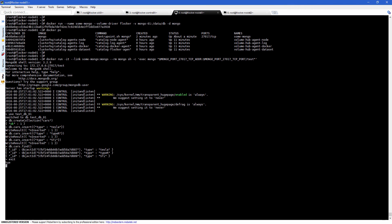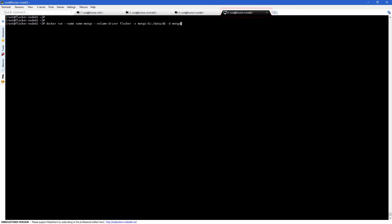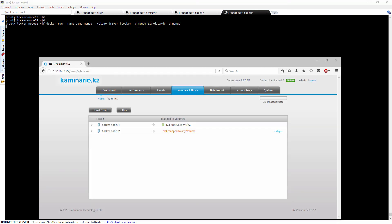To simulate a failed container, we will remove the container with a force flag. The next step would be running a new container on the second node of the cluster using the same volume as before. In order to use the same volume, we're using the same volume name that was given when we created the first container. In the K2 GUI, we can see that a new volume was created for the configuration, and the data volume was moved from the first node to the second one.